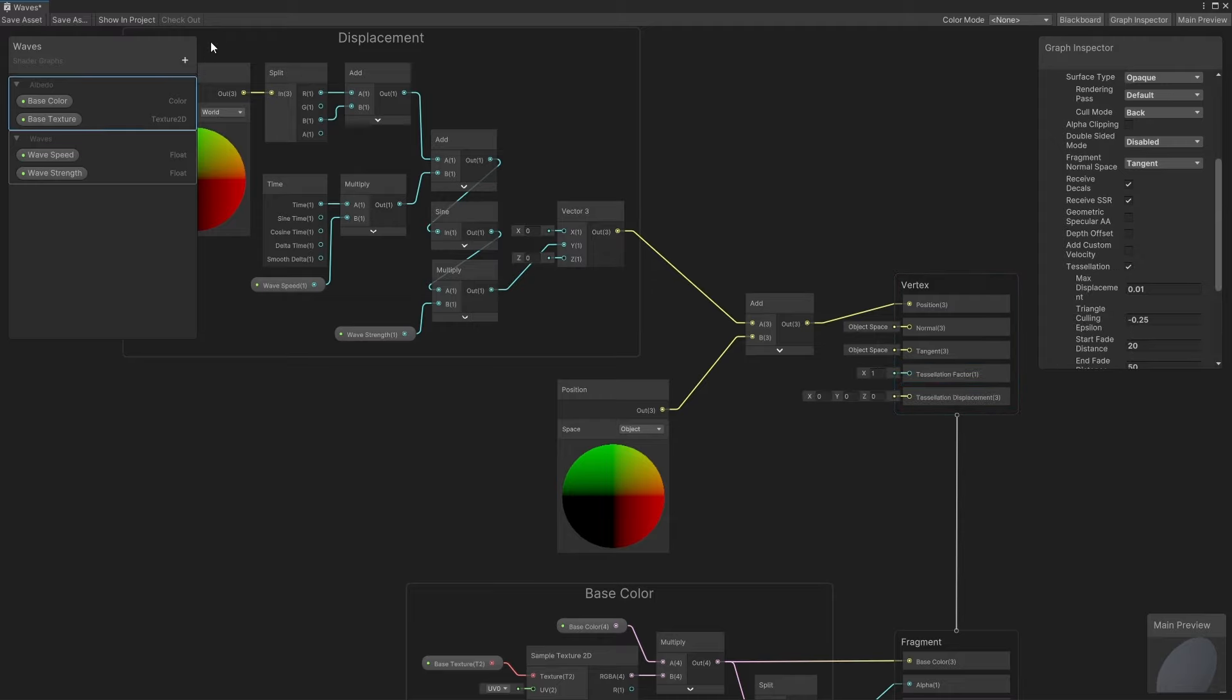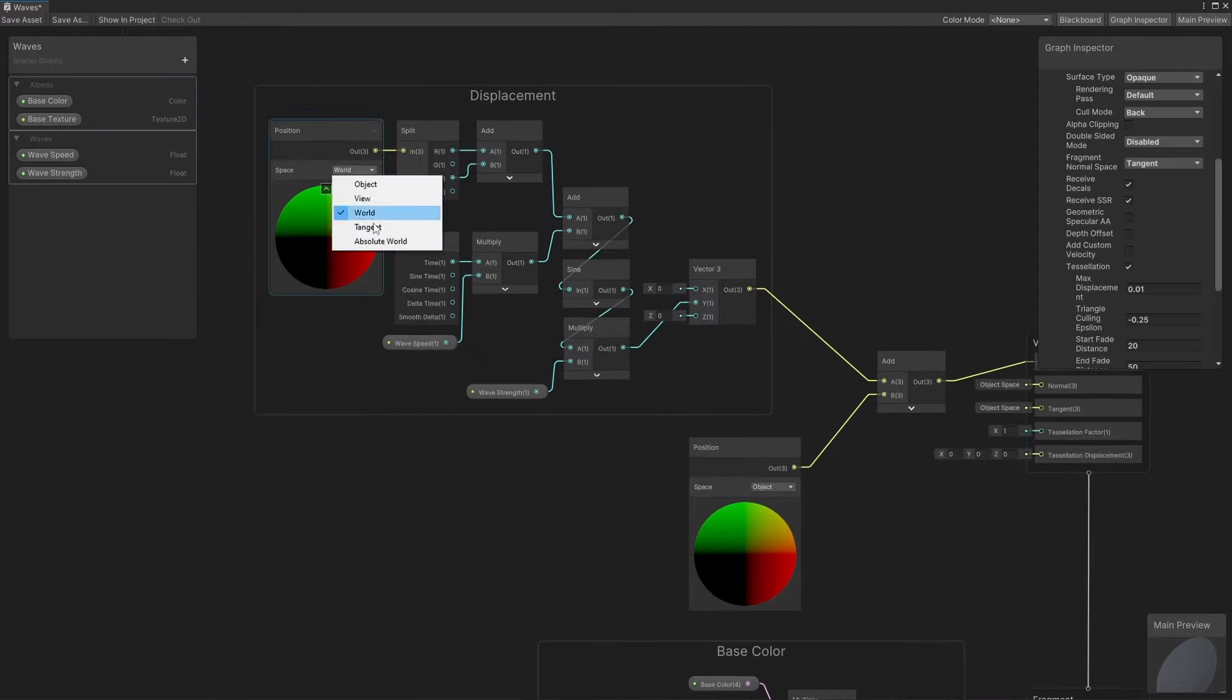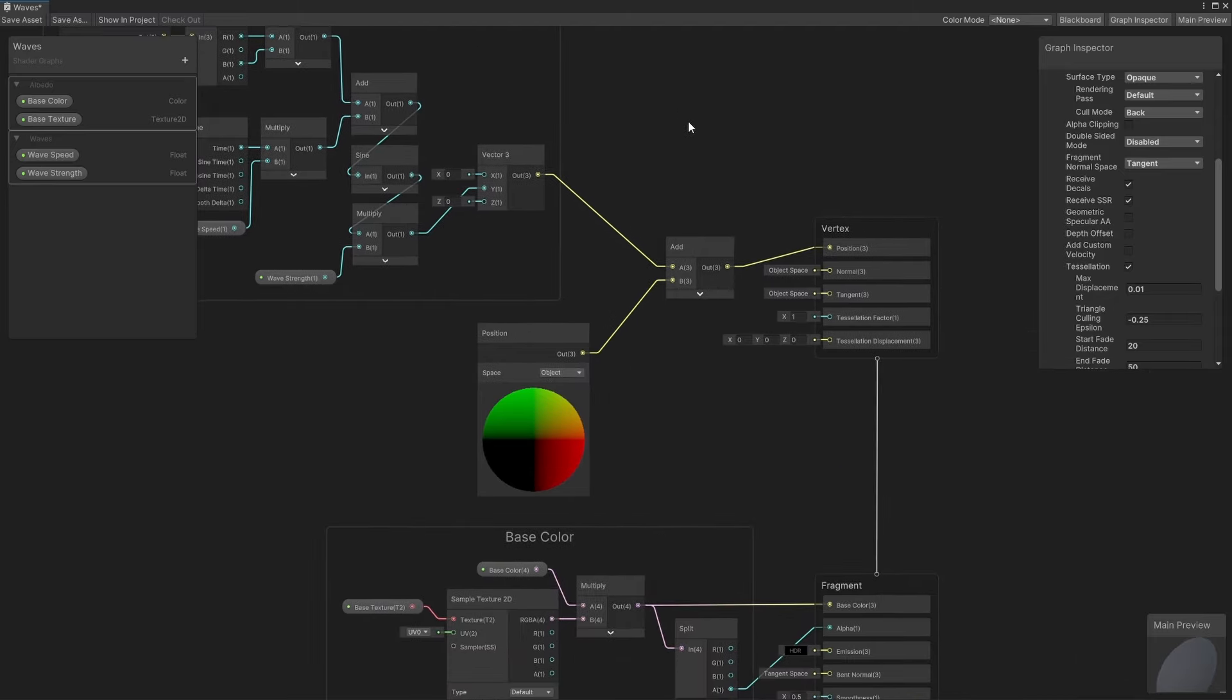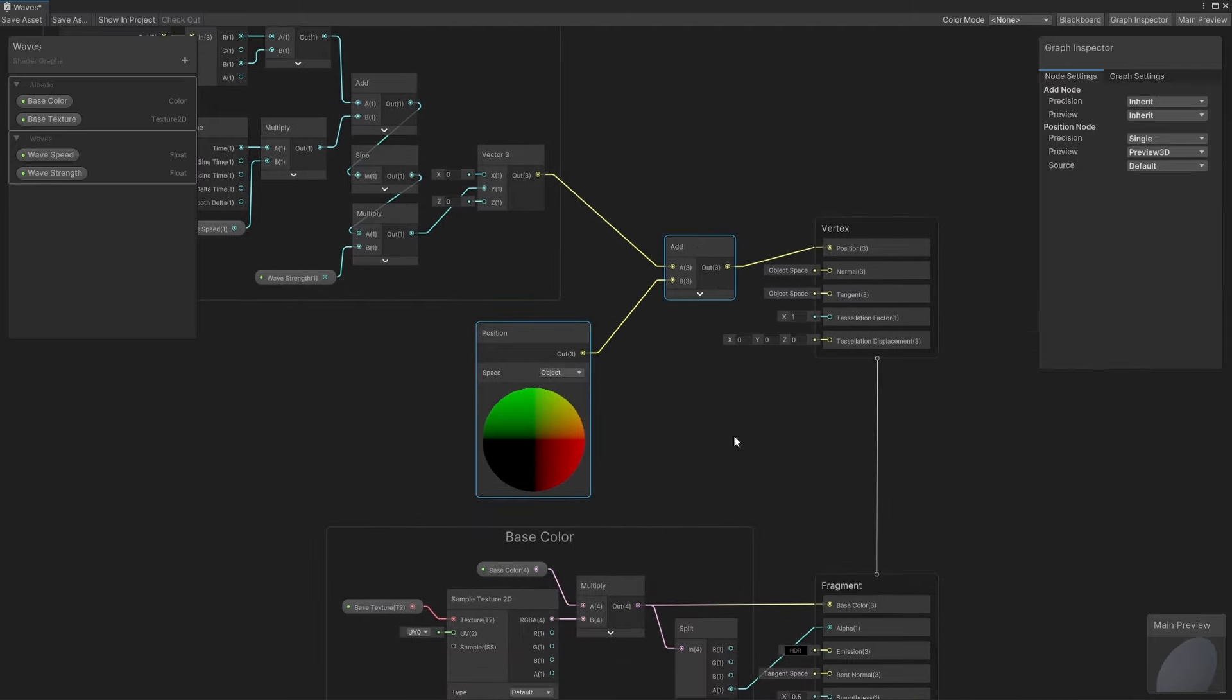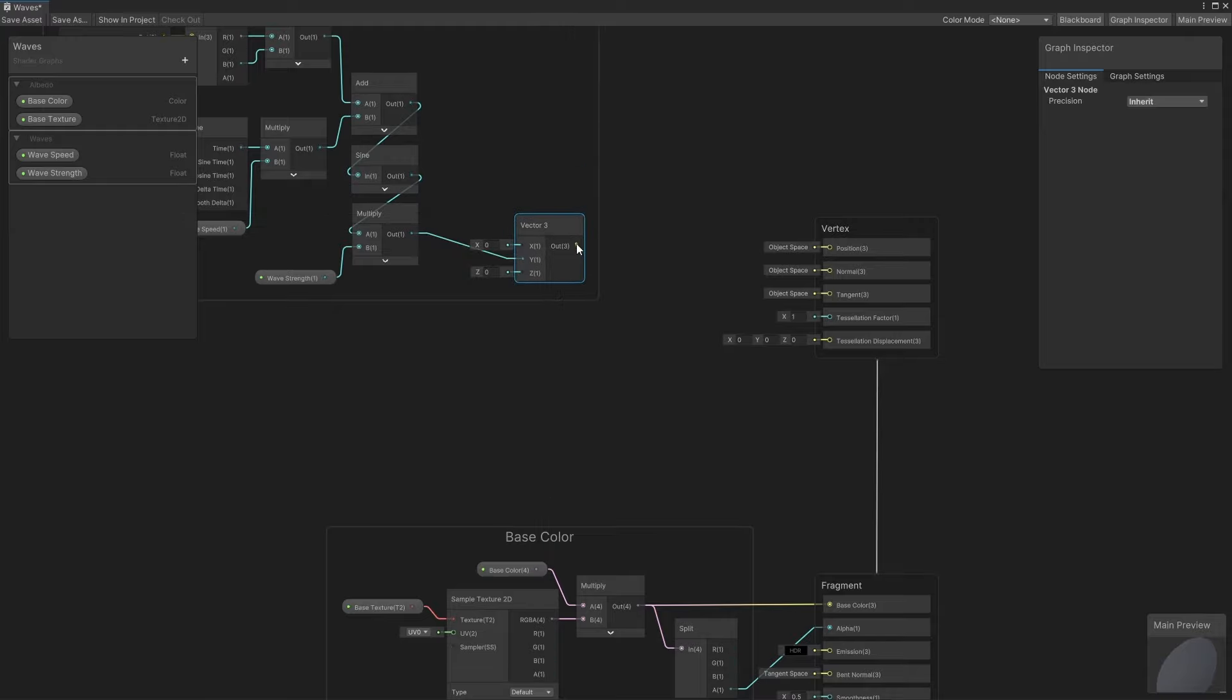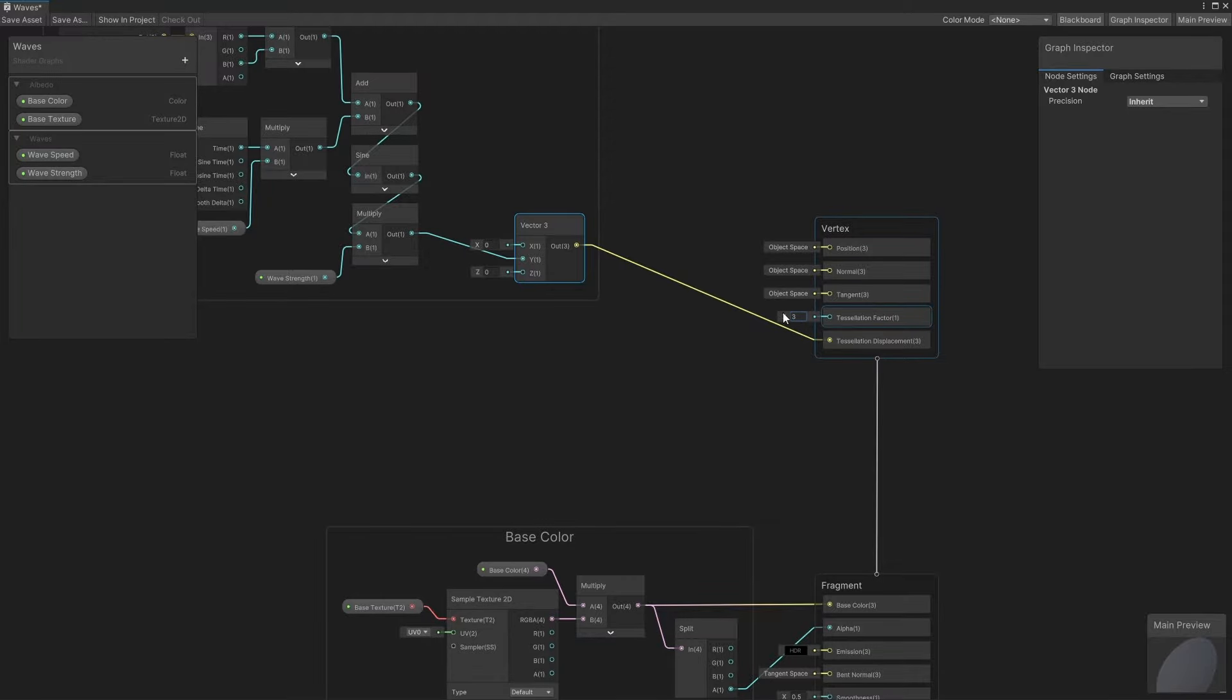We'll need to change the first position node to use absolute world instead of world, because HDRP uses camera-relative rendering. Then instead of adding our offset to the existing vertex position, let's remove these two nodes and connect the offset directly to the new tessellation displacement output. Then we can input some number to the tessellation factor output. A value of 1 doesn't do anything to the mesh, while values above that will subdivide the mesh into smaller pieces by adding vertices and faces between the existing ones.